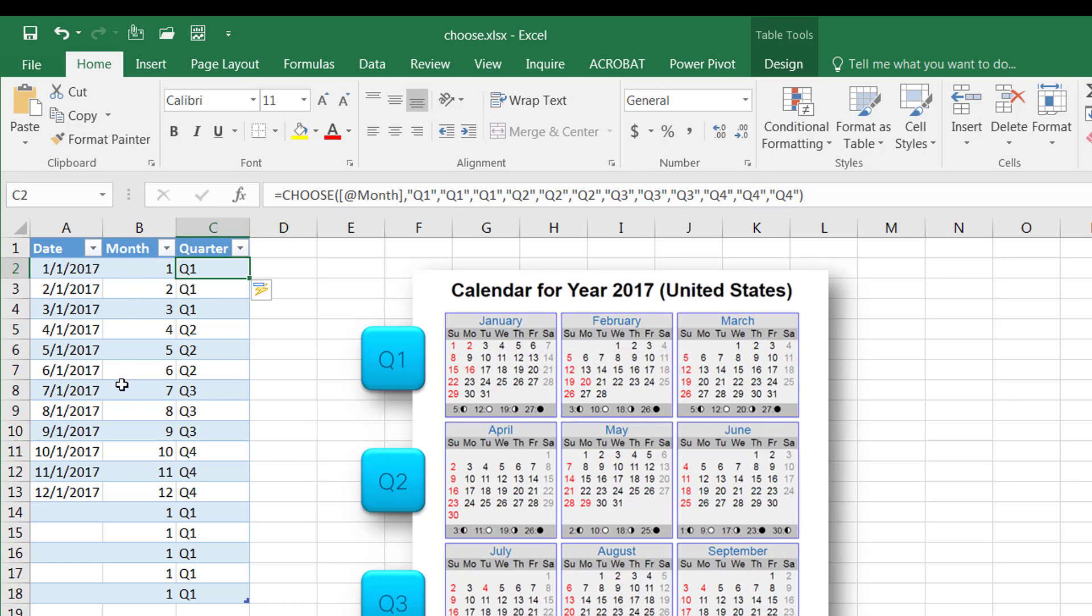There's also many other ways that we can use the CHOOSE function, but in an office environment, this is maybe something that you want to create. You want to figure out what quarter you're in based on these dates. So that's the CHOOSE function, so I hope that helps. Thanks for watching.